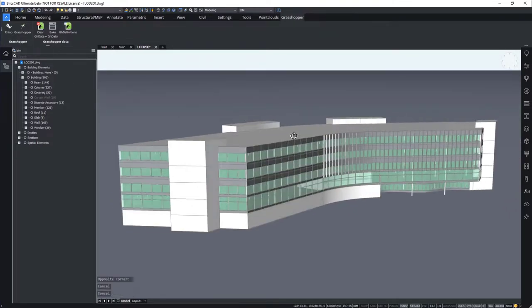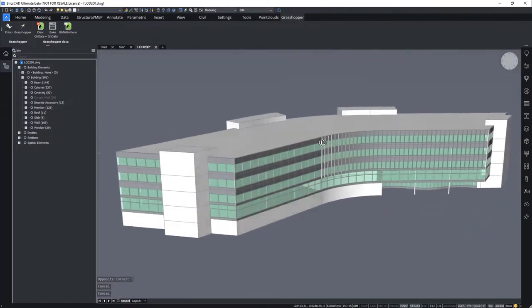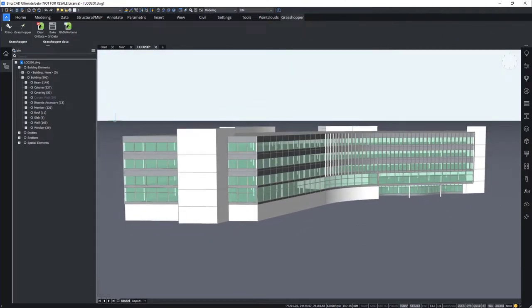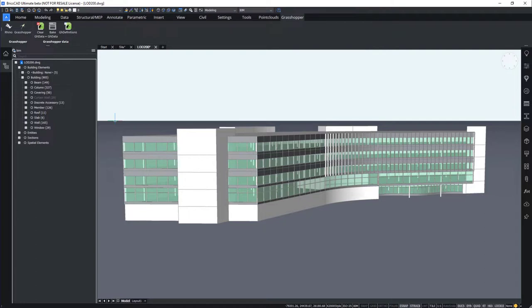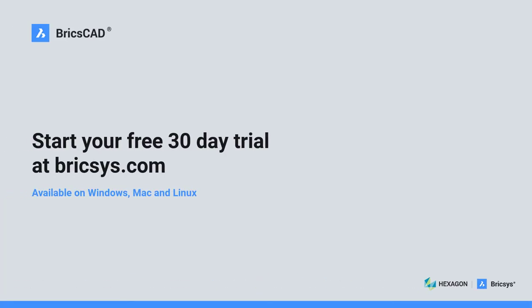Now our facade is complete. As you have seen, the Grasshopper components opens new doors for firms who want to embrace parametric design in a larger scale. And Grasshopper-based components now makes it accessible to anyone in your teams. We hope you have gained a good understanding of the Grasshopper connection in BricsCAD and how it can enable you to implement parametric design in your architectural design and structural design workflows. Thanks again!